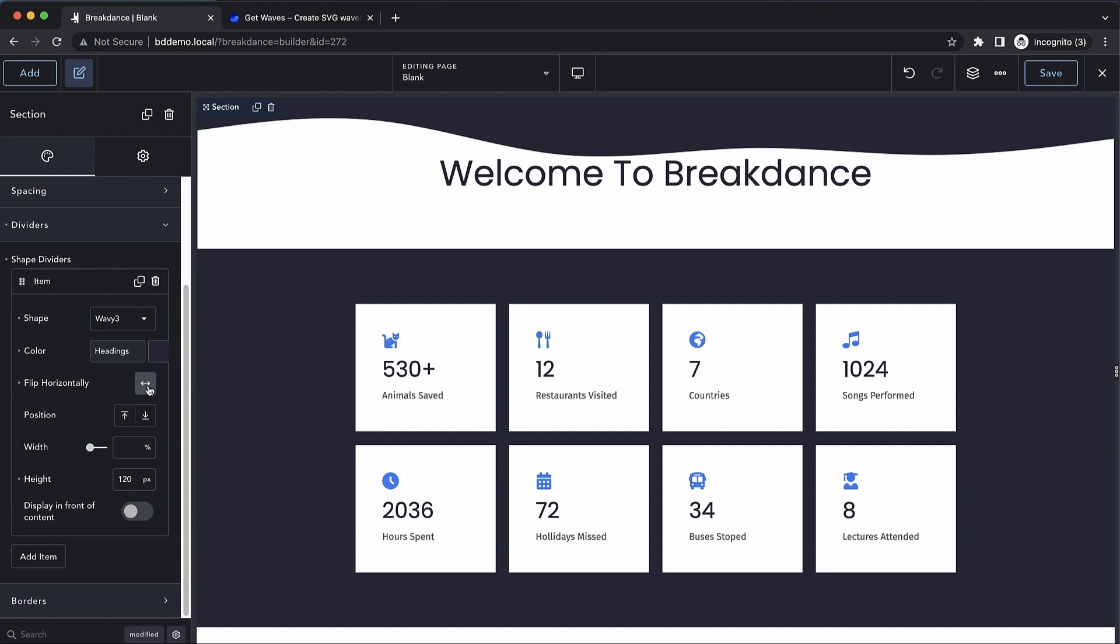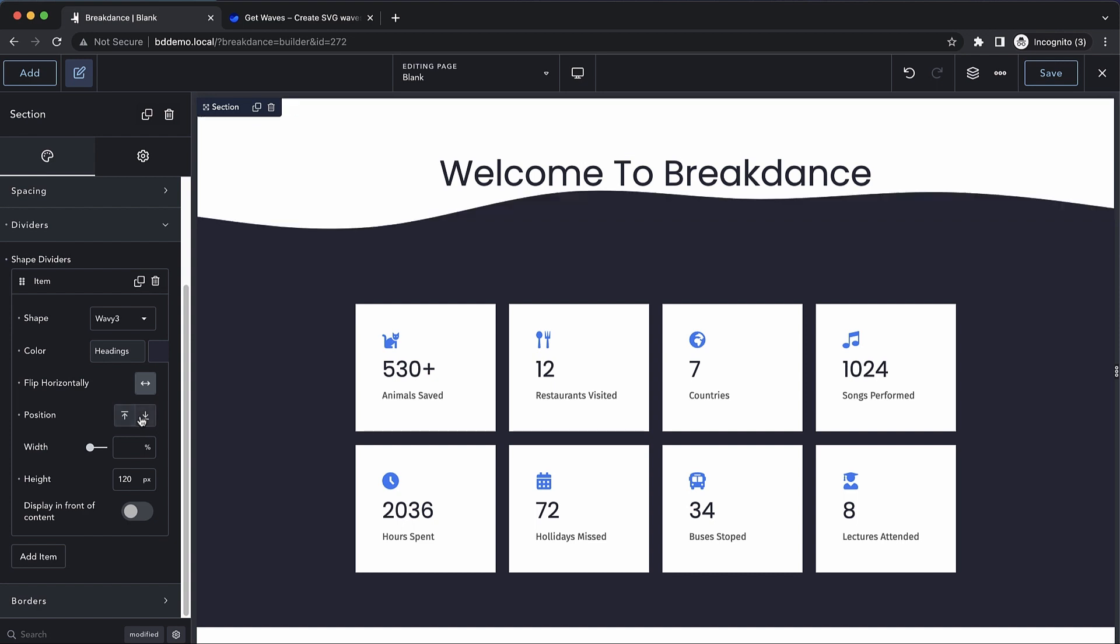This can be useful for getting a lot of variety out of one shape, or if you're moving it from the top and the bottom, which I'll show you next with the position control, where we can choose to have it along the top, which is the default, or we can move it to the bottom, which is what we want in this case.